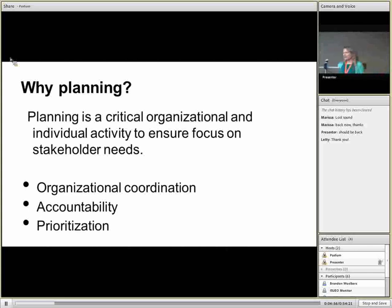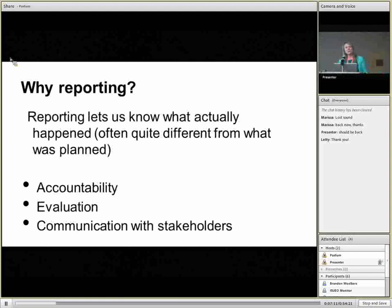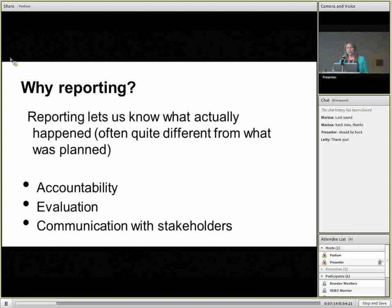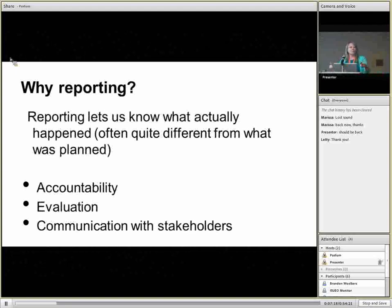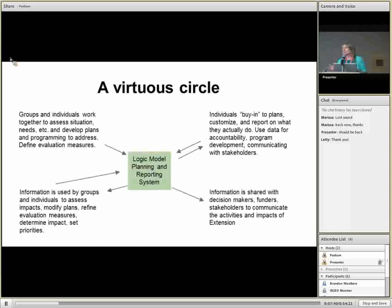So why do we plan? Extension is a dispersed organization — we're spread all over the place. We have very diverse backgrounds, expertise, passions, and a variety of stakeholders who want or need something from us. The reality is we have limited resources. So how do we harness all of that and focus our intentions around what results we hope to see? We have to plan to protect those resources. For reporting, we need to be accountable to our stakeholders and know how we've done on the path we laid out. Do we need to adjust our course? Do we need to invest our resources differently?